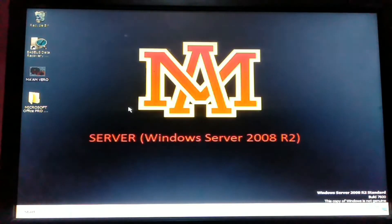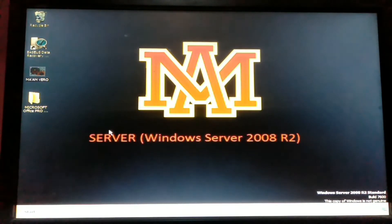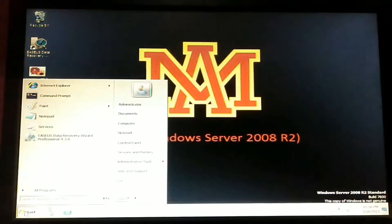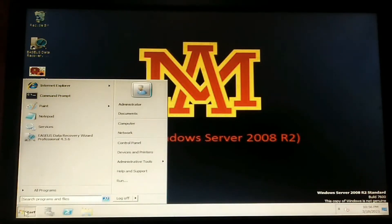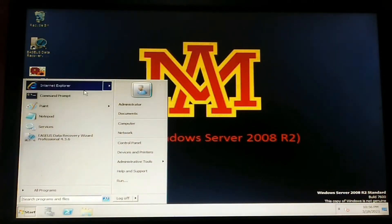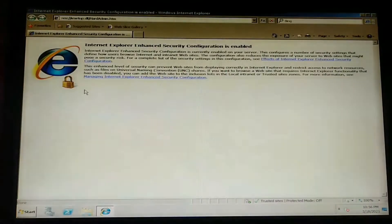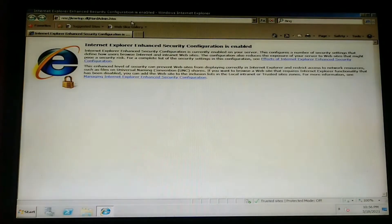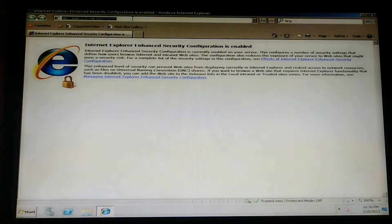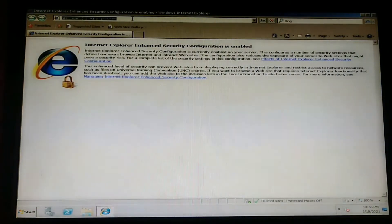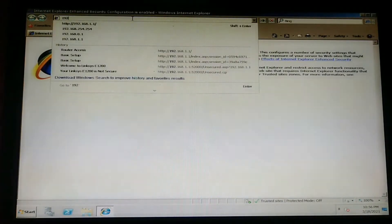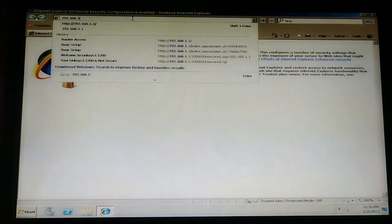Let us configure the router. If you can still remember, to configure it, let us go to our browser and then type the IP address of the router in our address bar. Our IP address is 192.168.1.1.